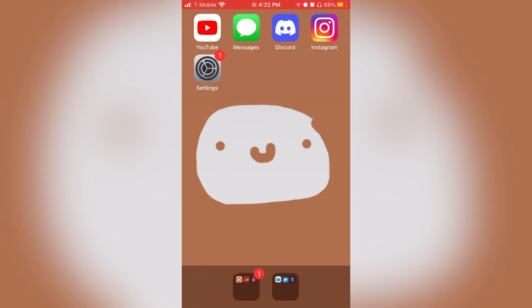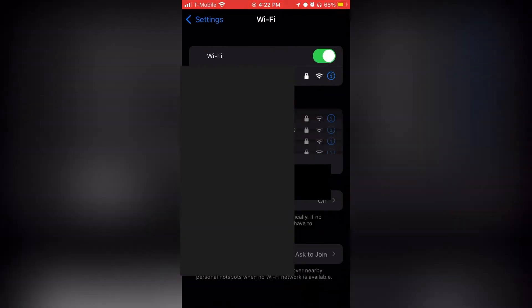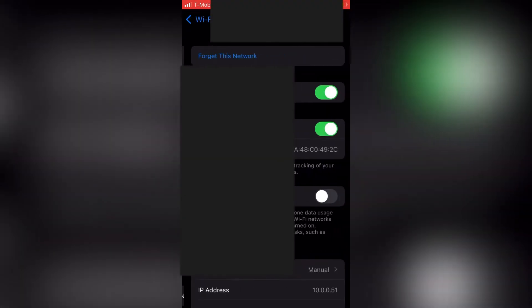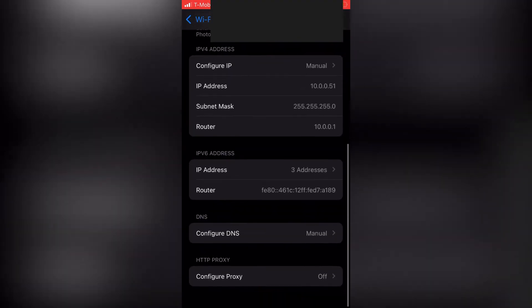If you don't already know how to change your DNS on your phone, just go to the Settings app, and then click on Wi-Fi. From here, click on the eye next to your Wi-Fi name. Then scroll all the way down until you see Configure DNS.